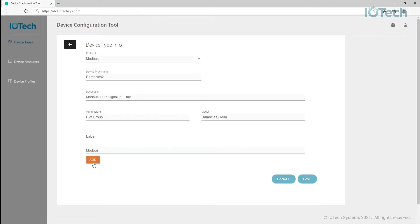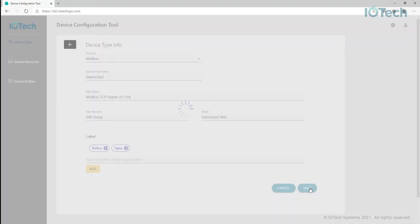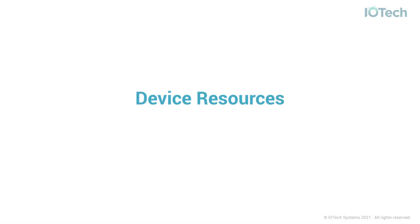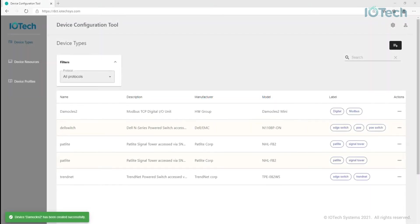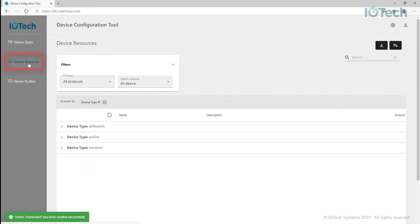Device resources define the specific attributes of each device, the measurements it records, and the data it can produce. Depending on the device or sensor type, it may represent data such as temperature, pressure, rotation speed, and so on. Device resources are defined for each device type.